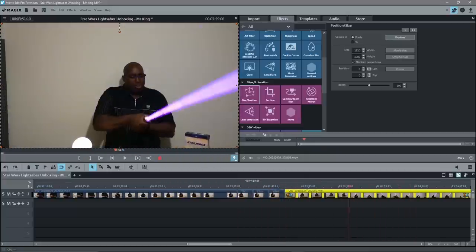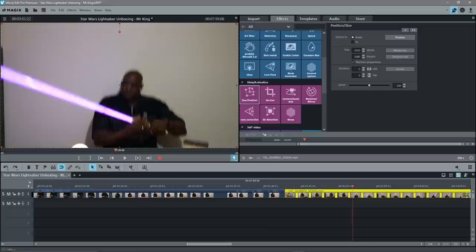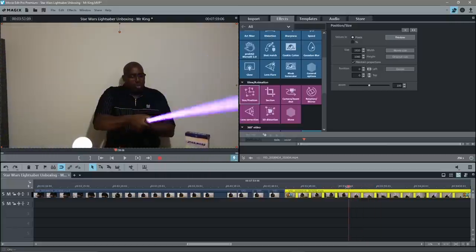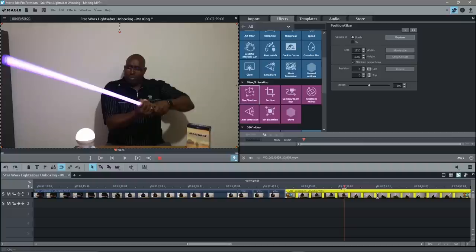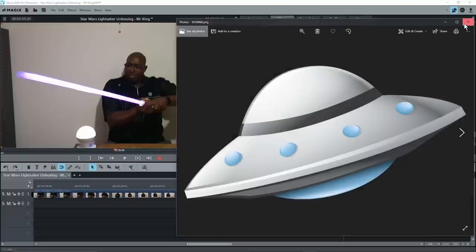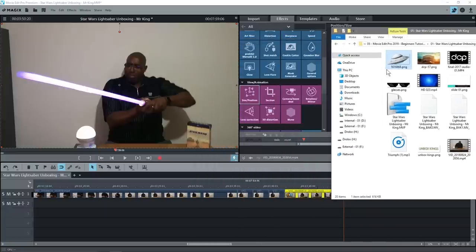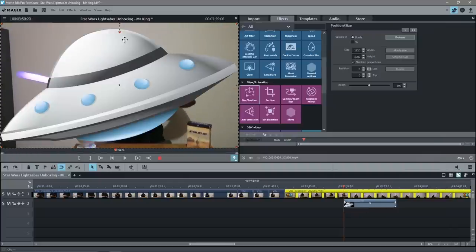Scrubbing across the timeline, we get to a point where he's waving the lightsaber. He waves it once to one side and back again. There's nice space above where we can do some work. I want to time it so: as he waves the lightsaber across the top, a spaceship appears, and as the lightsaber hits it, it explodes. For now, take the spaceship and drag and drop it onto the timeline — it's way too big so we need to resize it.